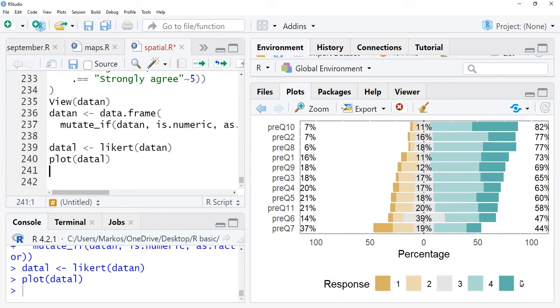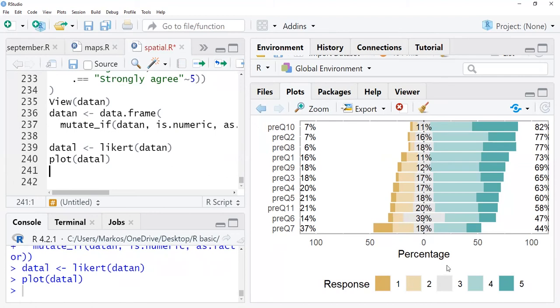The percentage of each response is here. The neutral responses are here at the center, showing how much percentage it holds, and also the other proportion of the other responses as well.